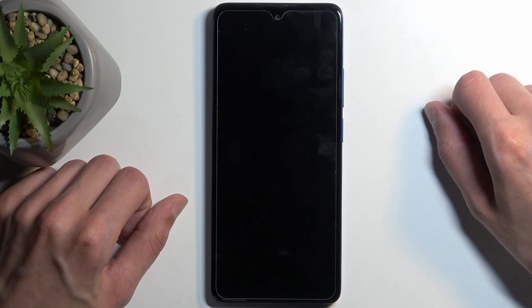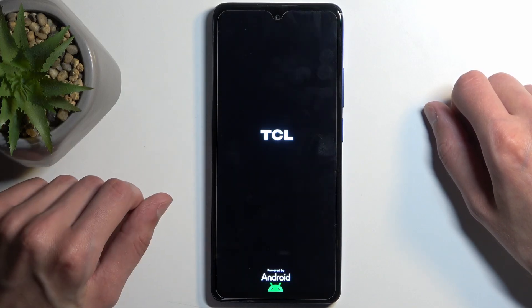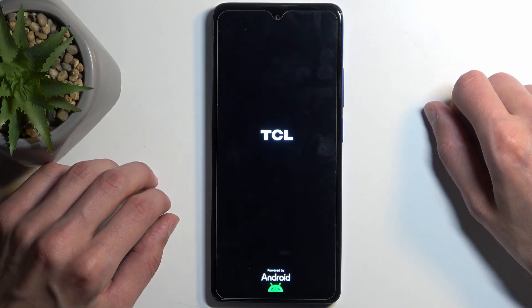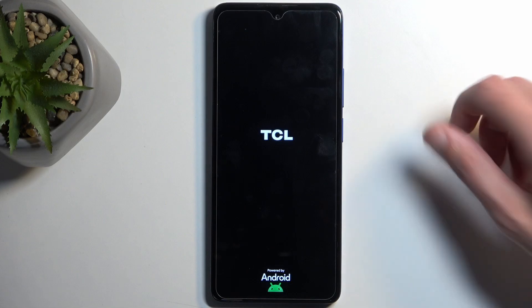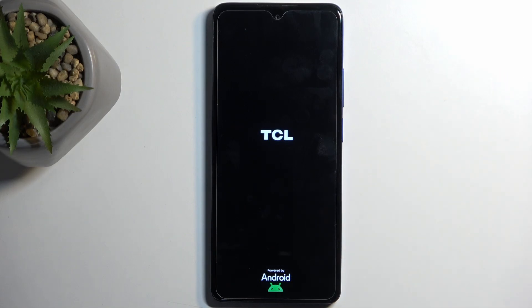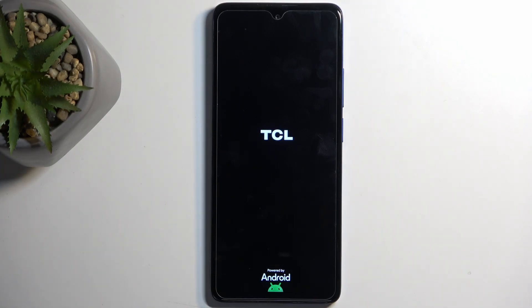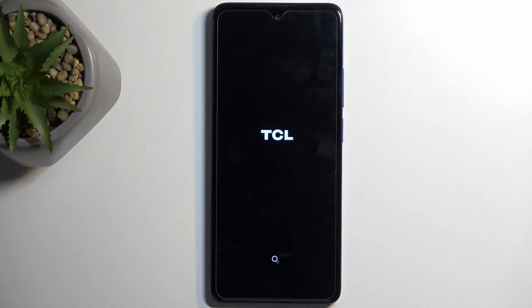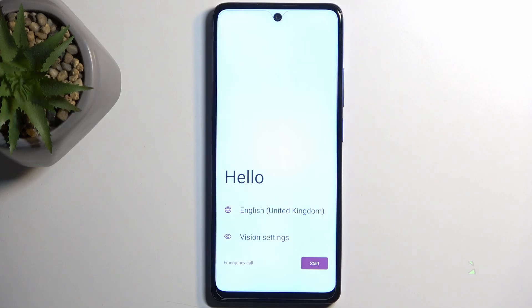This is continuing the resetting of the device in the background, so it might take a minute to finish up, and once it does that, we're going to be presented with the Android Setup Screen. And as you can see, the process is now finished, and you can set up your device however you like.